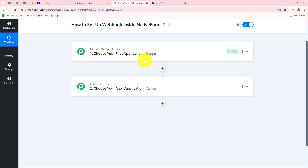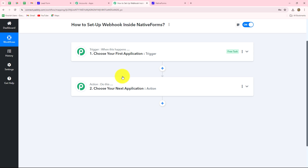Whatever we select in our trigger is going to command the entire workflow and the actions are going to follow that same command. Therefore, we can have only one trigger in any workflow but we can add as many action steps as we want.